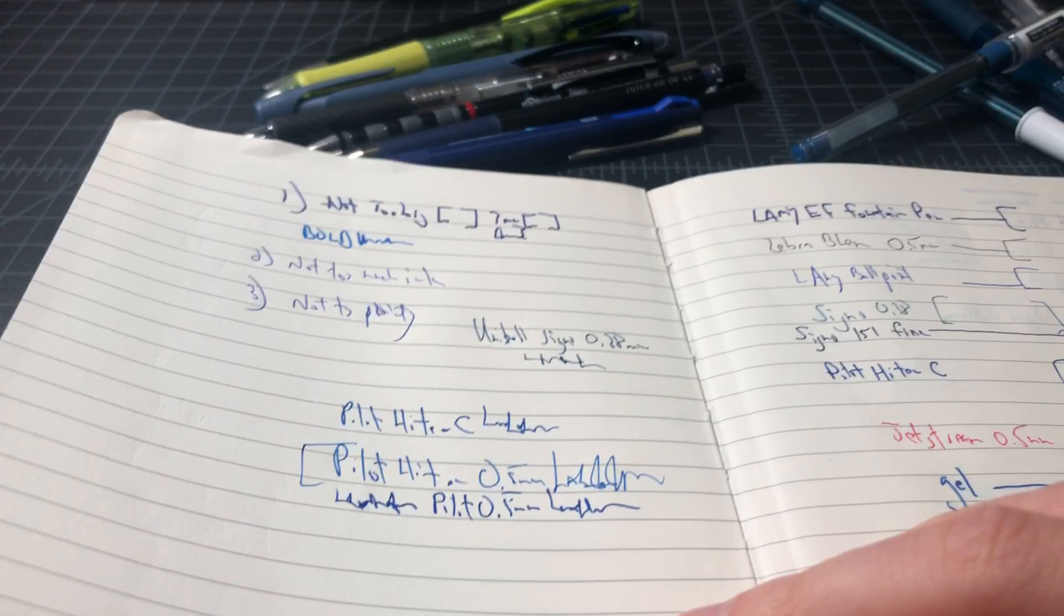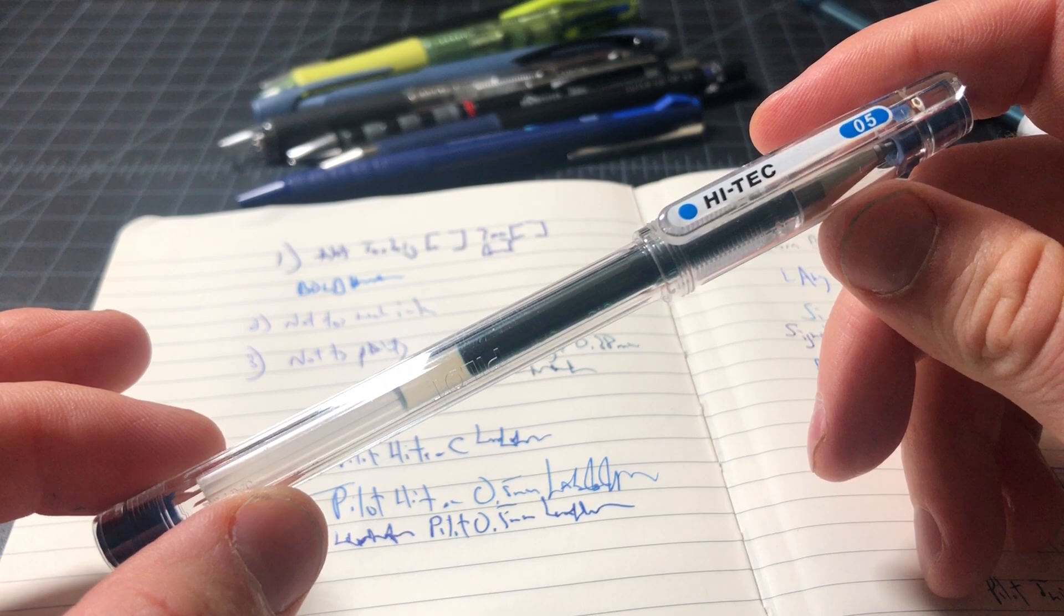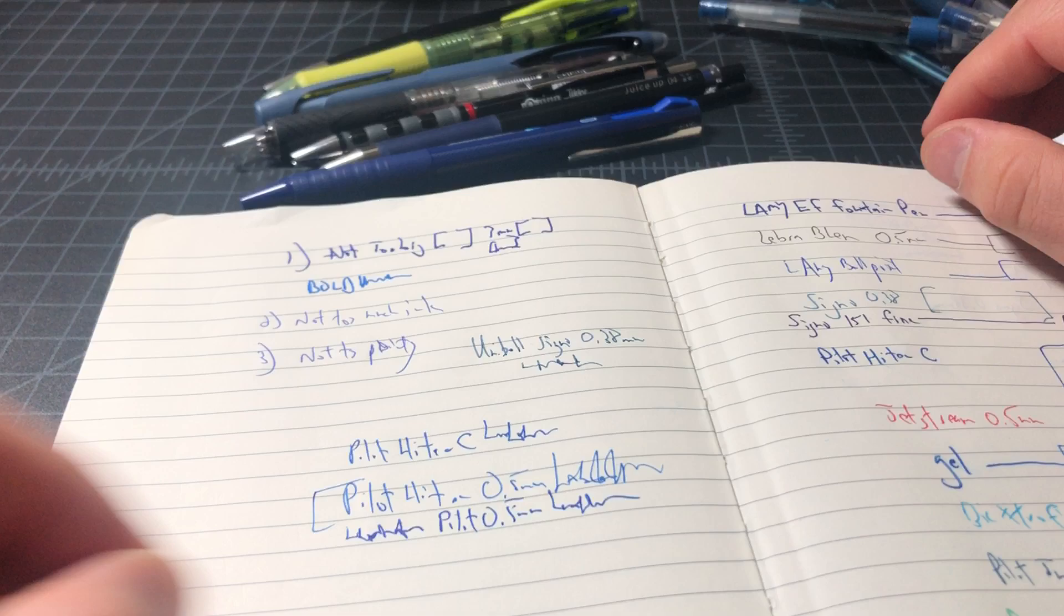But being a gel, it kind of got absorbed and it wasn't enough to overwhelm the paper. So this, to me, is a win. So basically this is a worst-case scenario with a Hi-Tec-C, and it was still very good. What you don't want to do is go to a 0.25 millimeter where you're really going to have to push down and it's really going to show through on the paper.